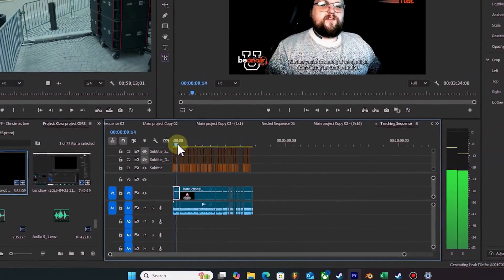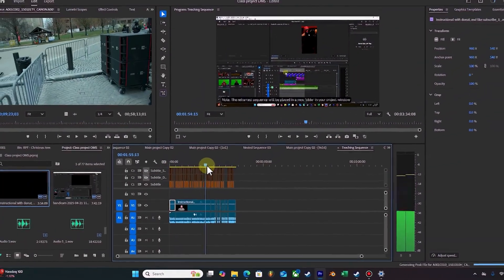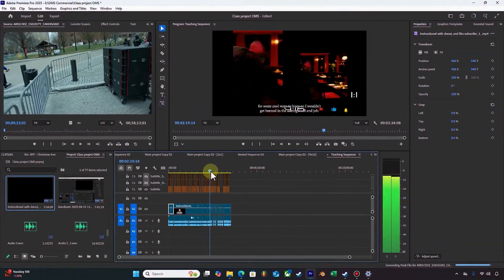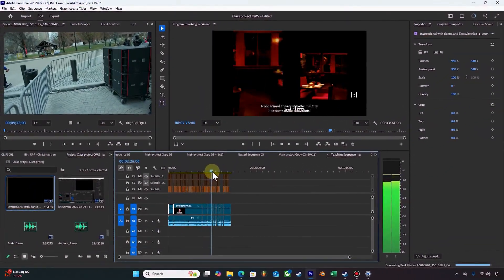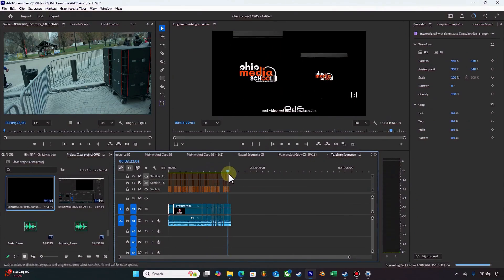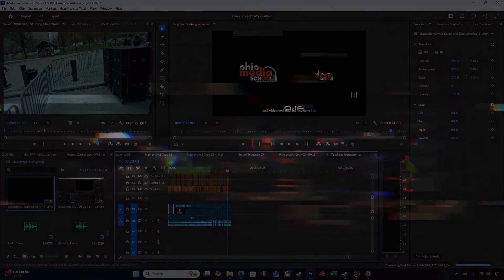And it did a pretty good job seeing where the cuts were. And there you go — there's your scene auto-cutting.